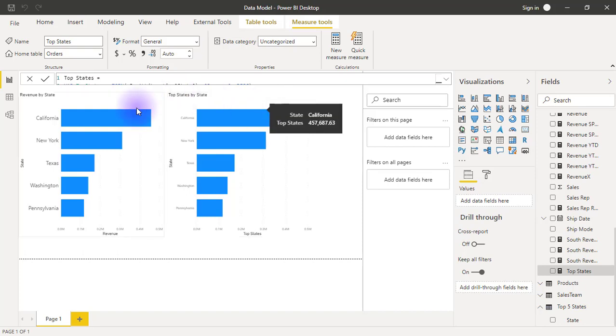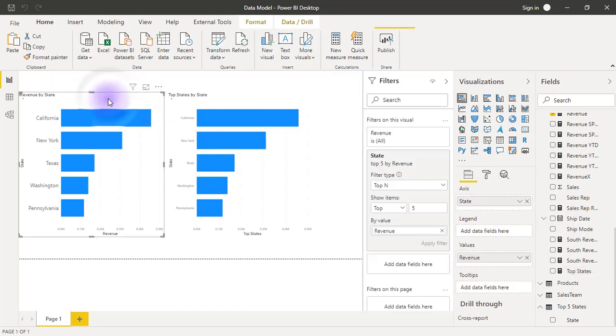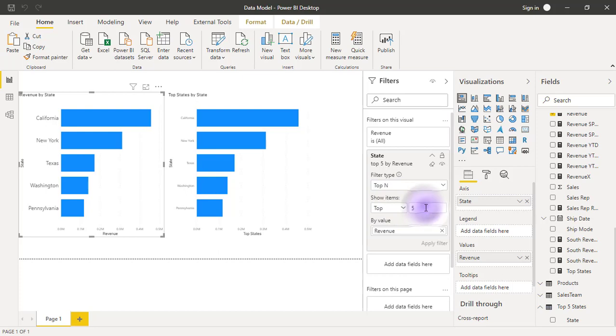If I don't want top 5 anymore, let's say I want top 10. What I'll need to do for the filter pane selection is select this chart, come to the filter pane, change 5 to 10, then click apply filter.